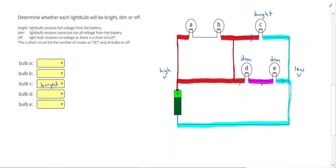Now if I look at light bulbs A and B, I have high voltage on the left side of A, and high voltage on the right side of B. So current is pushing in from both sides with equal amount of voltage. Since there's equal amount of voltage, no current is going to flow through there. So light bulbs A and B will be off.